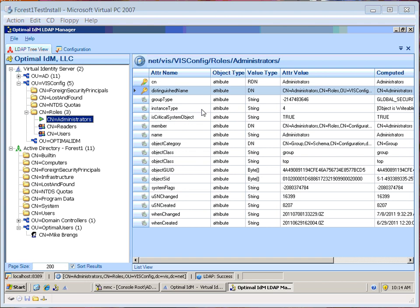It's a concept that Active Directory implements — it creates the entry as a foreign security principal because that user is foreign to that Active Directory forest, meaning Forest 2.